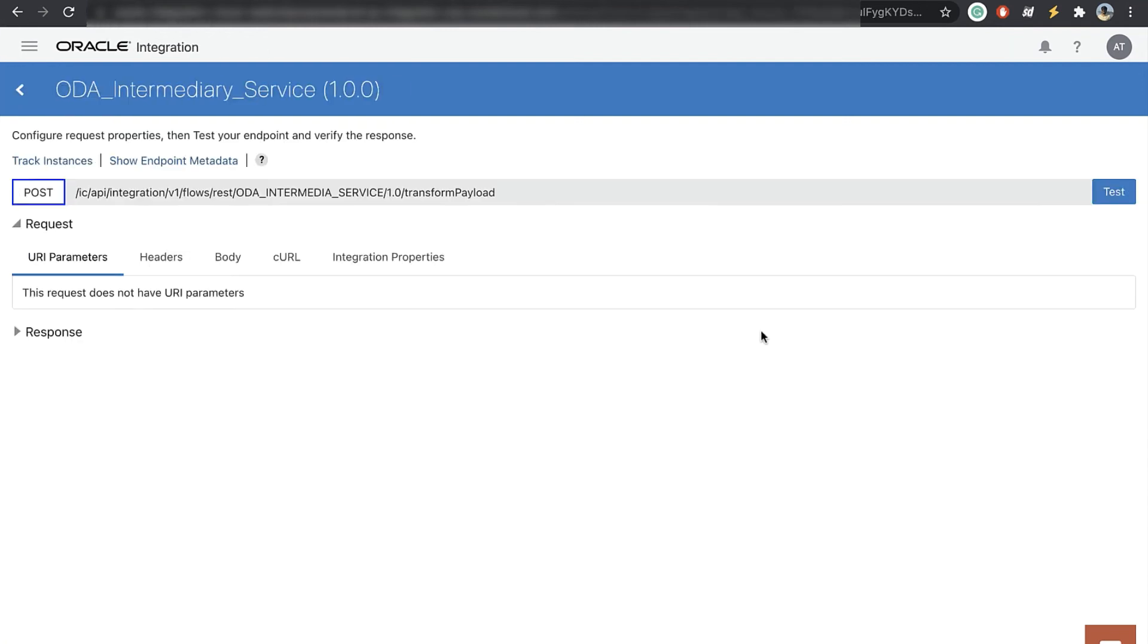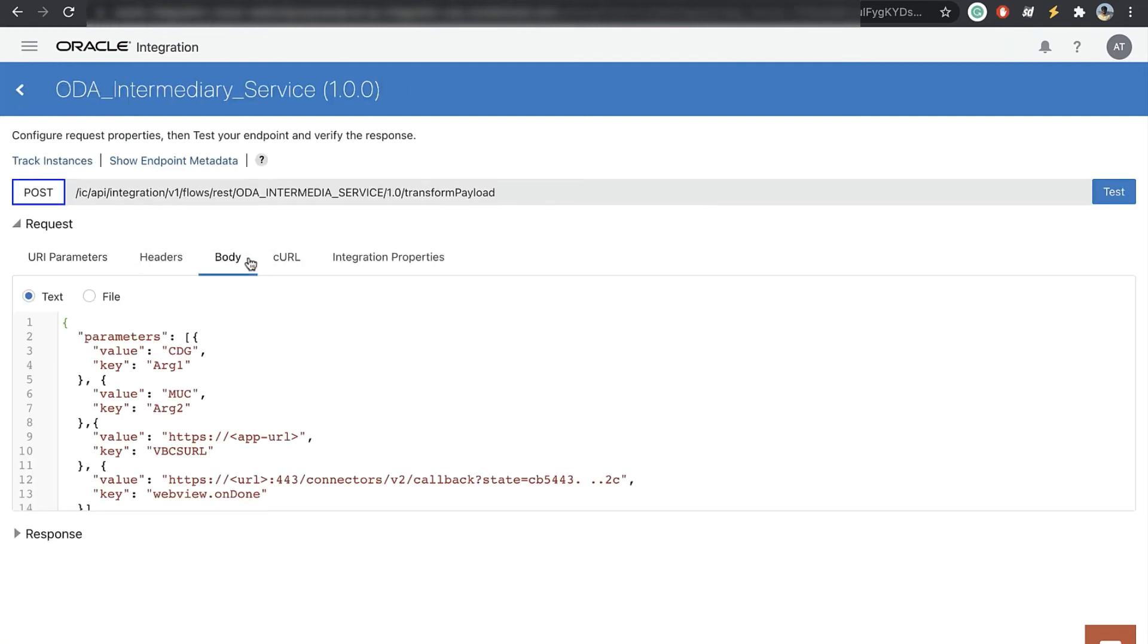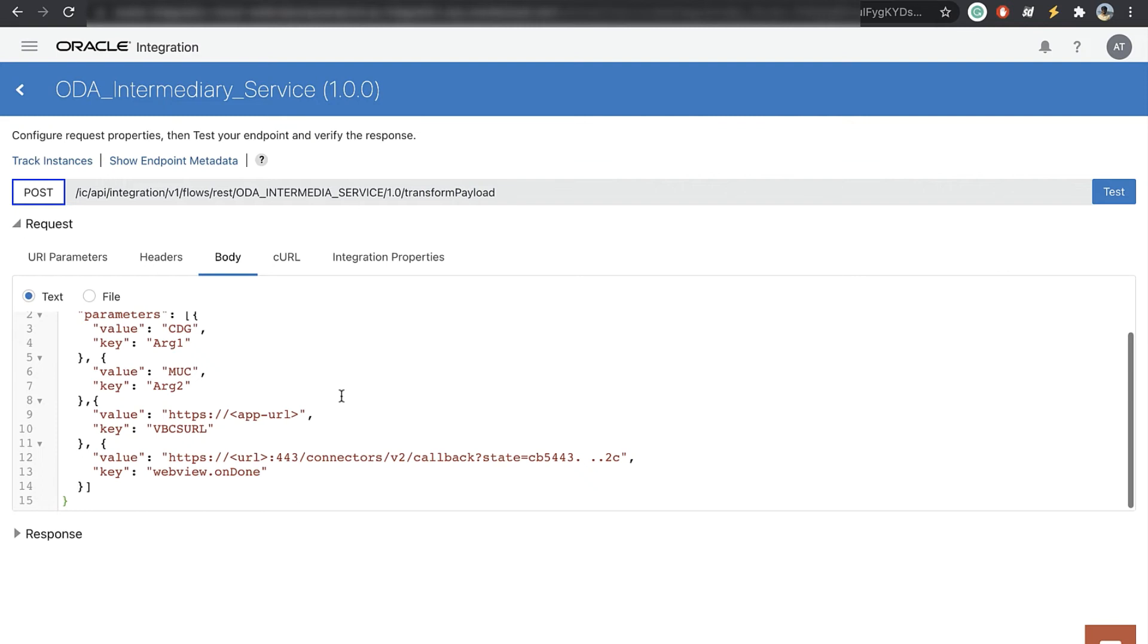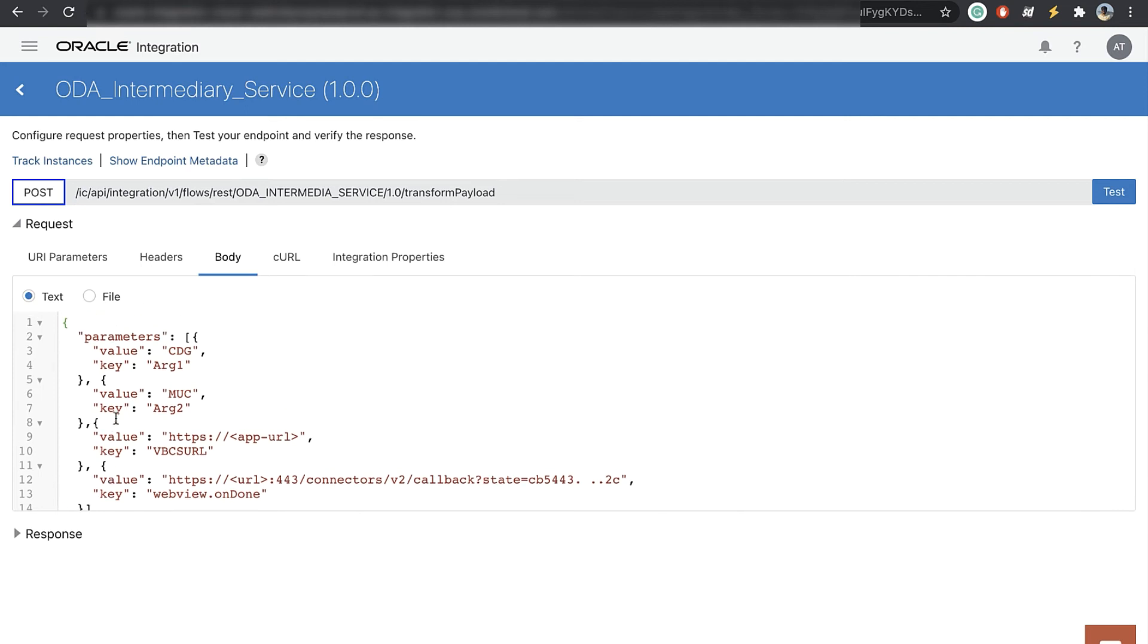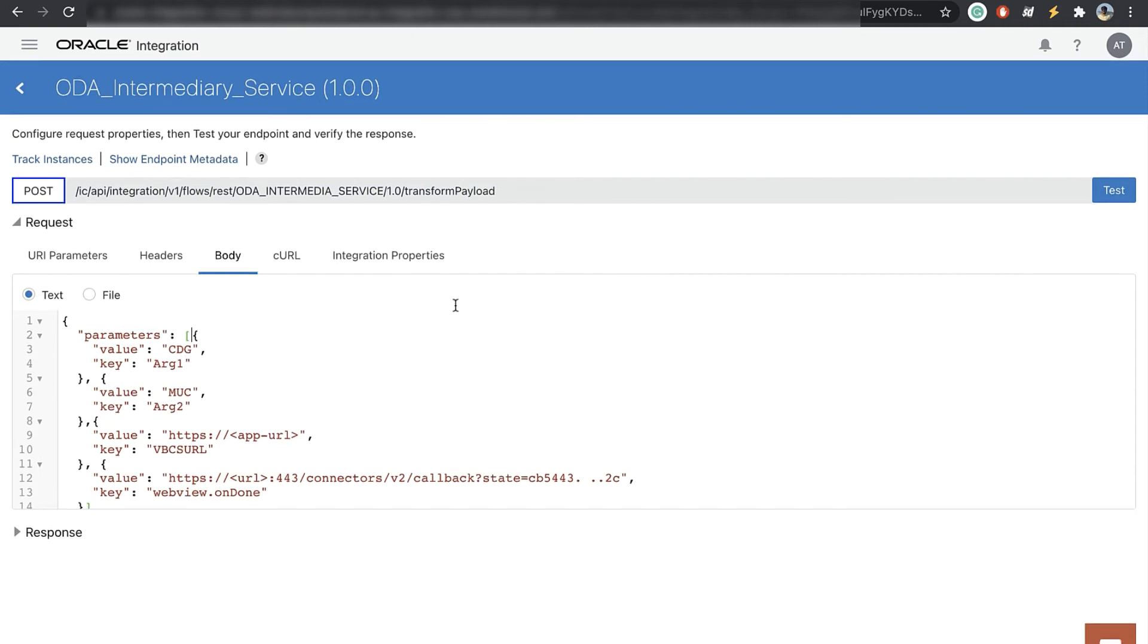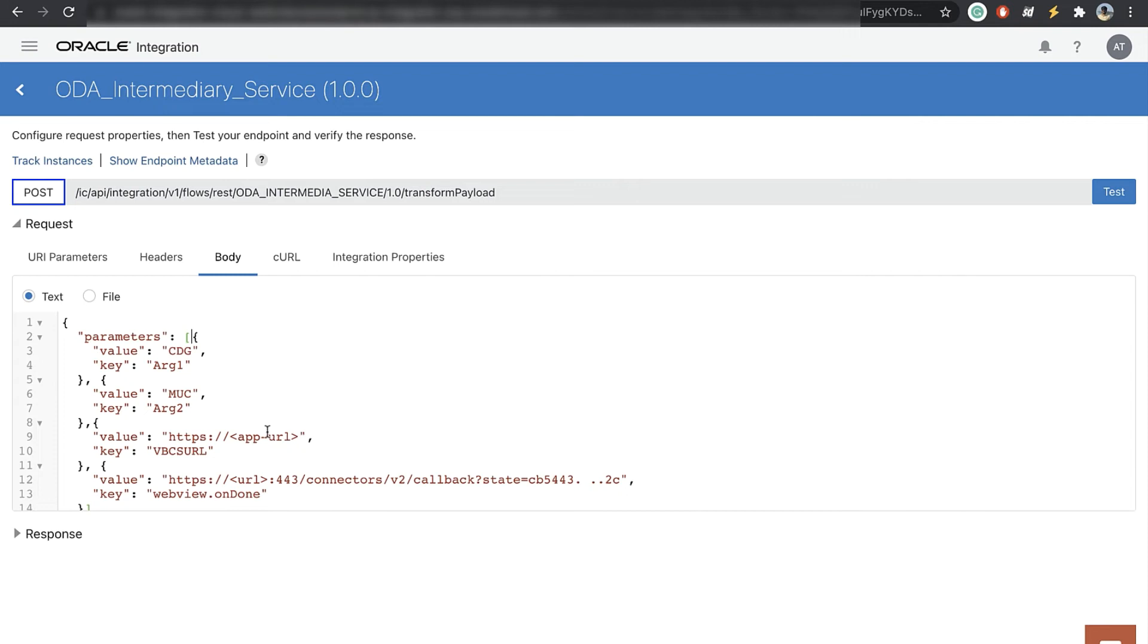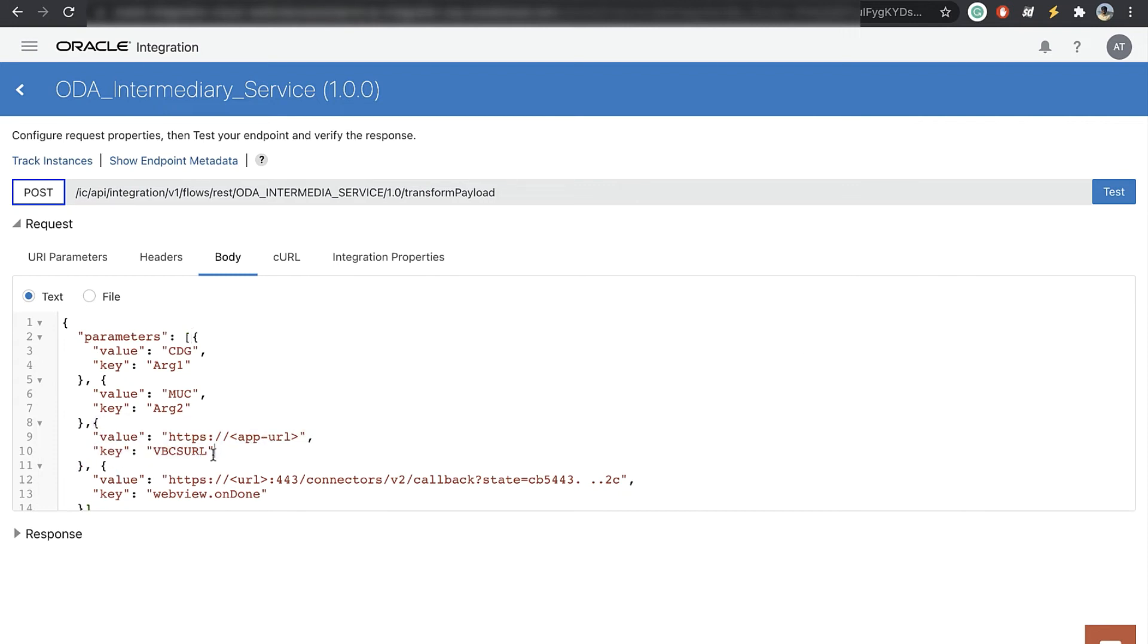So in my case I have arc 1, arc 2, I have VBCS URL and then this. So this is the body that would be generated from ODA. Let's say tomorrow there are 20 arguments. This integration can handle that. And it is dynamic in the sense that the ODA knows what VB app is supposed to call. So if you have multiple ODAs which have to call different VBCS apps, this would be a generic integration where you would pass in the value of that app which needs to be opened.